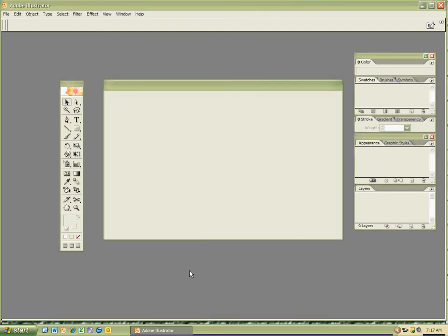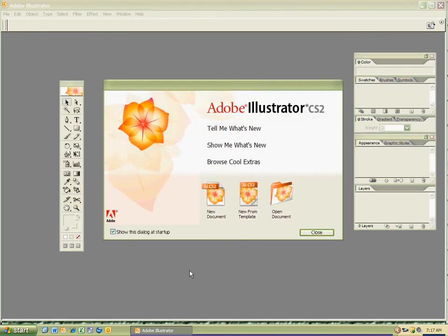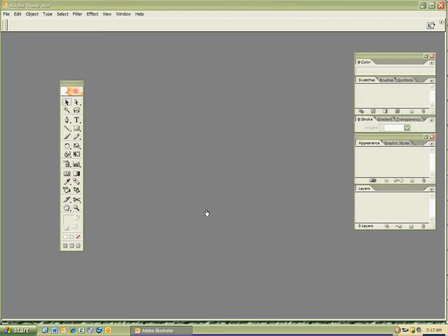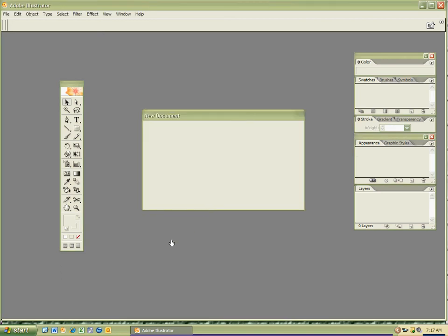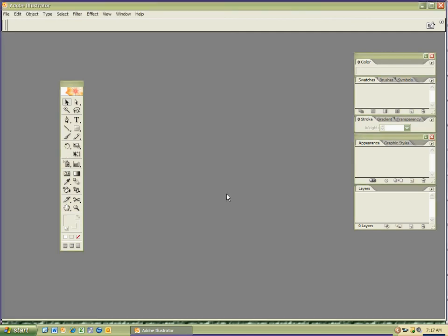And then a menu will come up for most computers, and you'll hit new document. Sometimes the menu won't come up. This is for certain computers, so you won't see this window. It'll just look like this. And you're going to be like, what do I do? Good question.